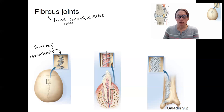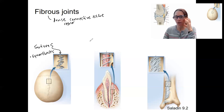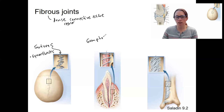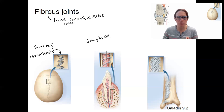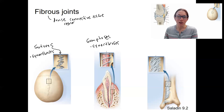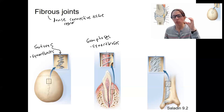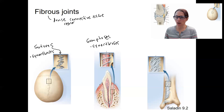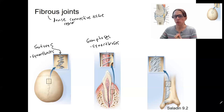Then there are fibers that connect your teeth to the bones of your jaw — the maxilla and mandible, two different bones where your teeth are embedded. These are called gomphoses. They are also synarthroses — immobile joints where your tooth connects to the bones of your jaw. You want that to be immobile so you can chew things without your teeth moving around, anchoring the tooth into the socket.